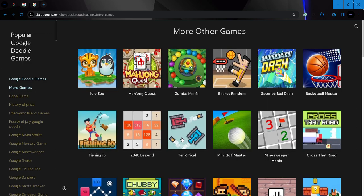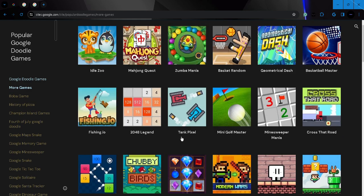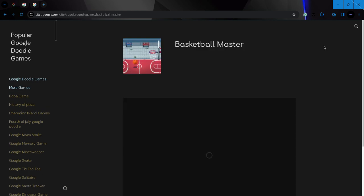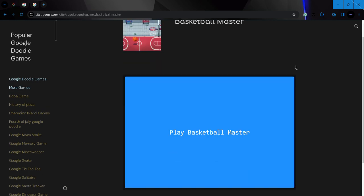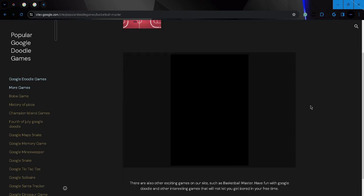All right, that was pretty boring, but again, when you're bored at school, this is all that you have. Let's do Basketball Master. This one looks pretty fun.